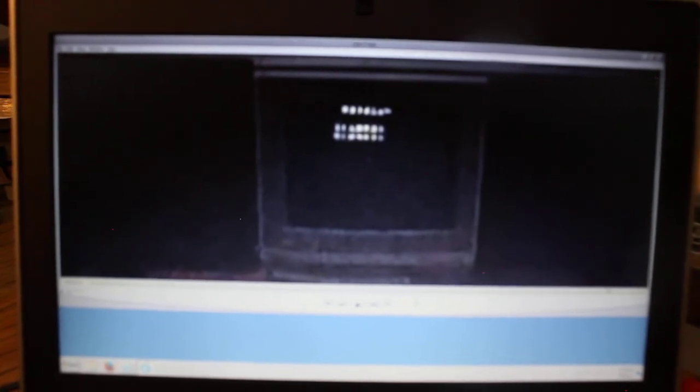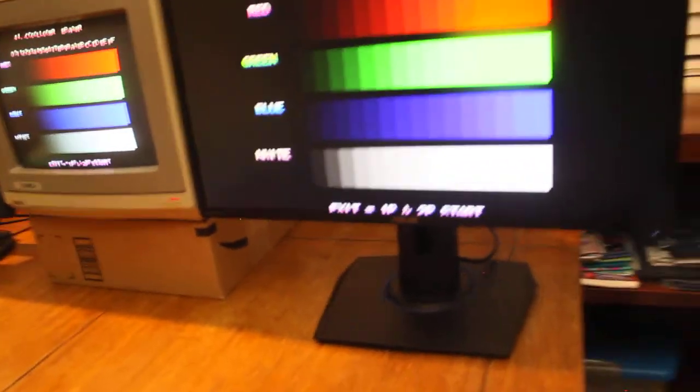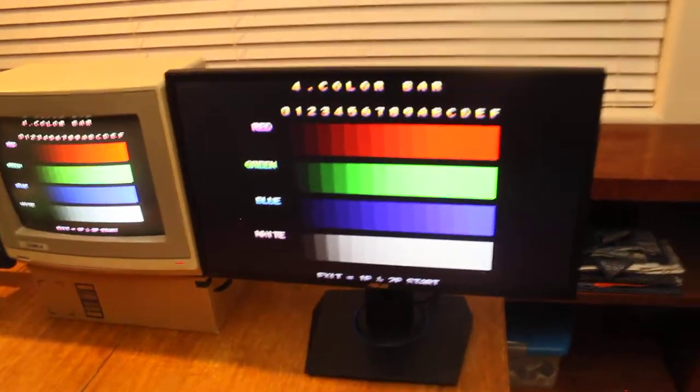I might do another video on that, I found it interesting, but I might do another clarification. Hopefully, my next video will have some more features added to the board, right now it's just 1080p.